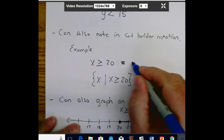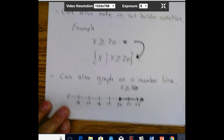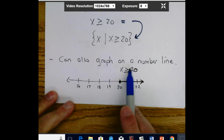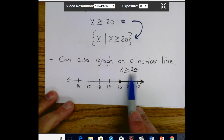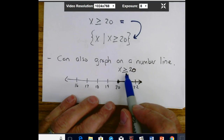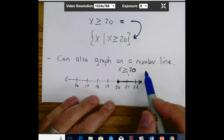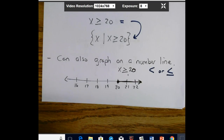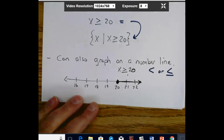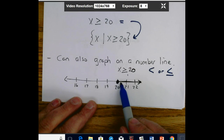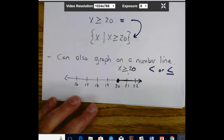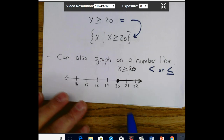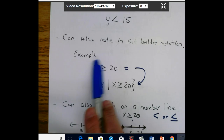These two forms mean the same thing. You can also graph an inequality on a number line. I write the number line and put the starting number — here it's 20 — in the middle. If it's greater than or equal to, or less than or equal to, you fill in the dot at that point. So x ≥ 20 starts at 20, goes right, and the dot is filled in. If it were just x > 20, you'd leave the circle open. This is your set builder notation, and this is your normal inequality.